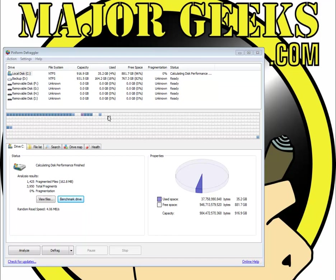The latest version of Defraggler at the time I did this video has actually added in benchmarking as well, which is a neat little feature because you can sit down, see how your computer is running as far as the speed, the drive speed, and then you could defragment, clean your drive, come back in and see if you've improved it any or at least make sure you're getting optimal speed from your drive.